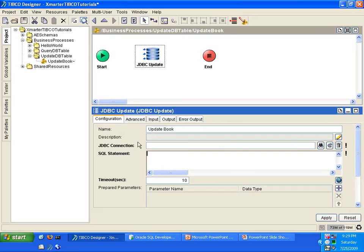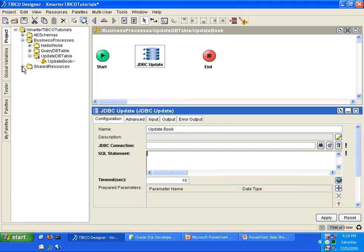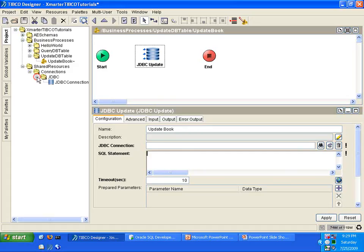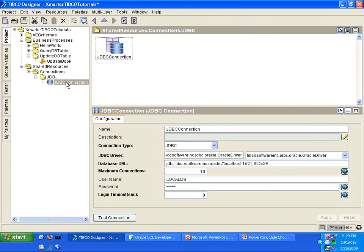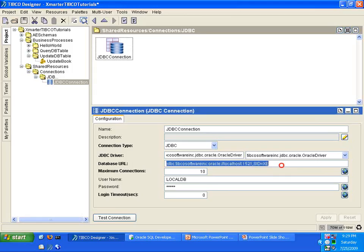You'll notice that one of the required fields is a JDBC connection, and that is the shared resource that you must create in order to connect to the database. We've created that in an earlier tutorial, so I'm going to show you what we have here. In the Shared Resources folder, go to the Connections, JDBC, and you'll see a JDBC Connection Shared Resource here that we created in a previous tutorial.